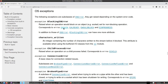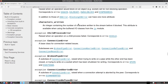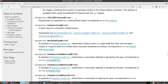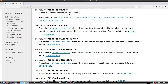ChildProcessError is raised when an operation on a child process fails, corresponding to errno ECHILD. ConnectionError has many subclasses: BrokenPipeError, ConnectionAbortedError, ConnectionRefusedError, and ConnectionResetError.